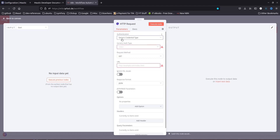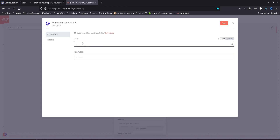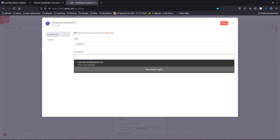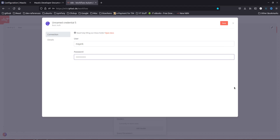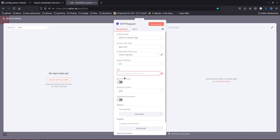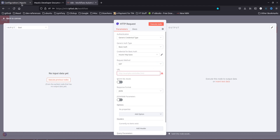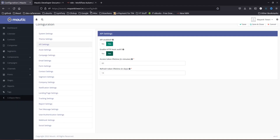In the credentials section I'm going to create new credentials. I'll enter the username I use for my Matic and then the password. I'll give it a name — let's call it 'Matic HTTP Basic' and save it. One more thing to know about Matic authentication: the URL you are going to use is the same URL which you use for your Matic.